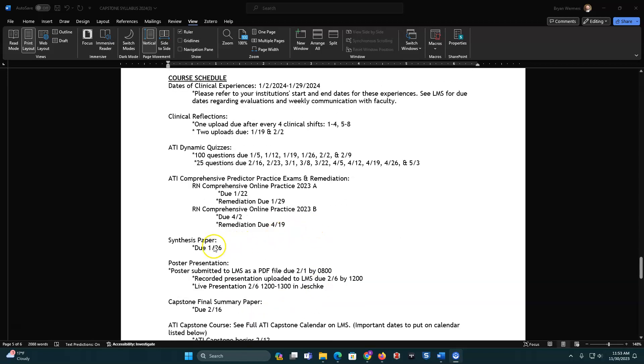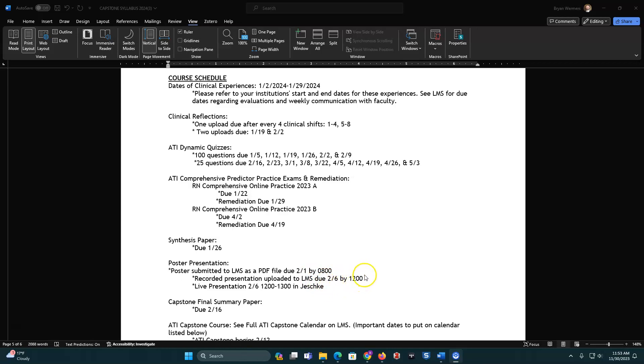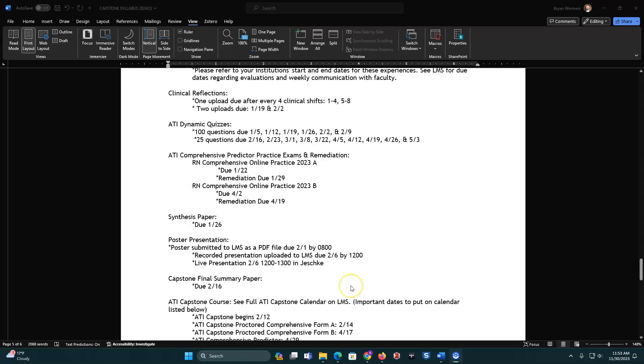So synthesis paper, that's due on January 26th. Your poster presentation, as discussed earlier, February 1st for the poster to get submitted so we can print it. And then on February 6th is when you will have to have this presentation due. Your live presentation is on 12 to 1 in Jeske. On February 6th, and then your recorded presentation needs to be uploaded before you do that. Capstone final summary is on February 16th.